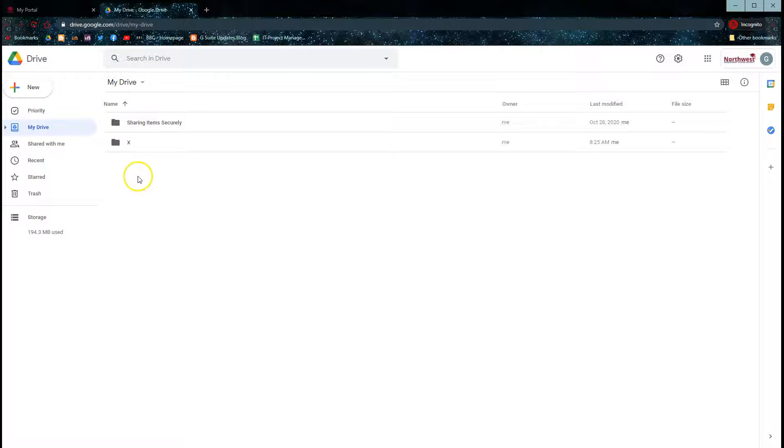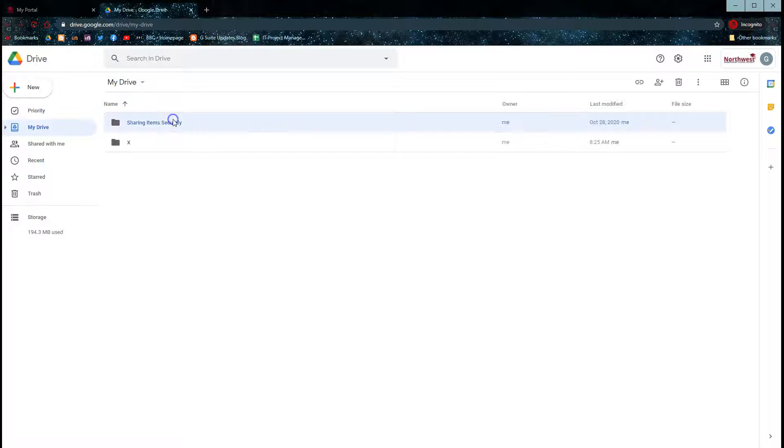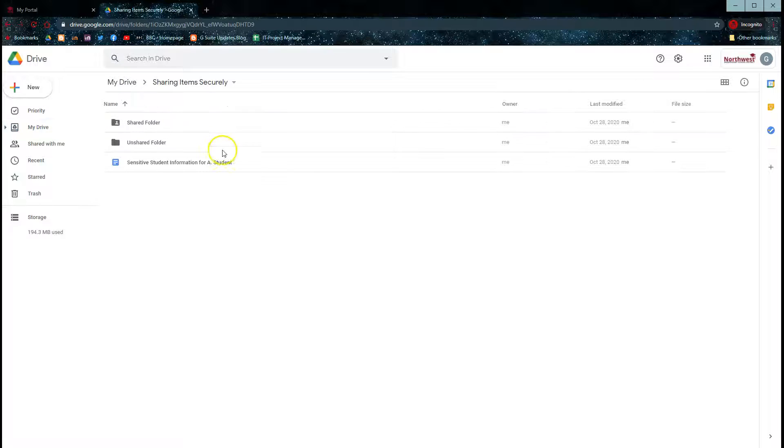From your Google Drive, you can either upload new items that you want to share or use items that are already available, such as this item.